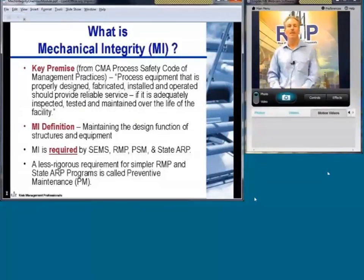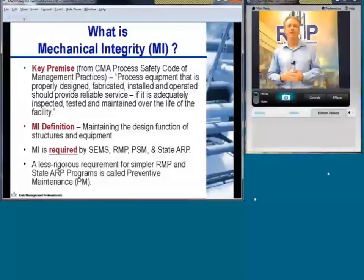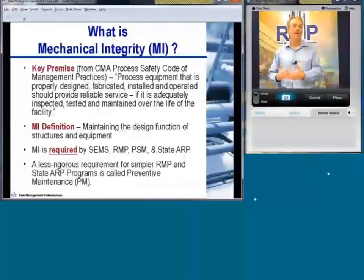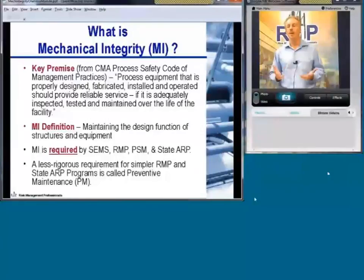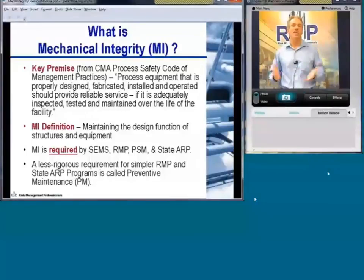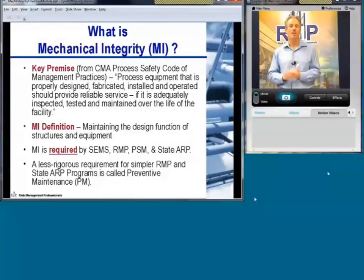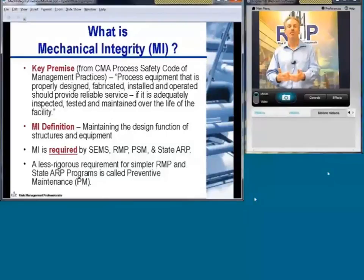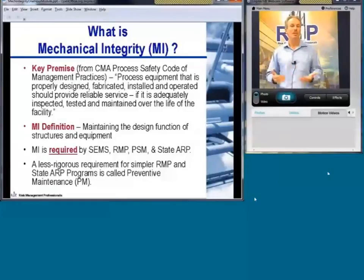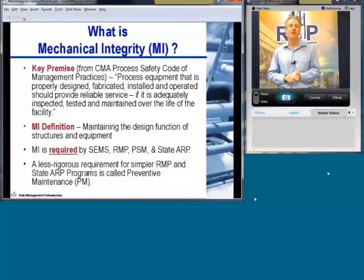I'd like to start with a little background on what mechanical integrity is. The Chemical Manufacturing Association recognized long ago that mechanical integrity was a key part of keeping your facility operating safely and reliably. Their premise was that process equipment which is properly designed, fabricated, installed, and operated should provide reliable service if it is adequately inspected, tested, and maintained over the life of the facility. Basically, the core of mechanical integrity is maintaining the design function of structures and equipment.